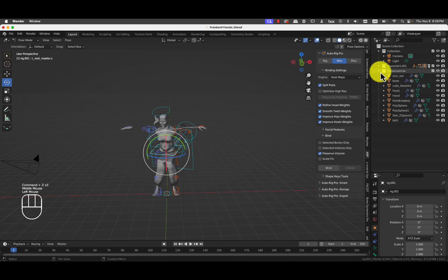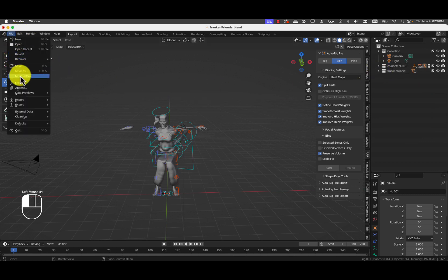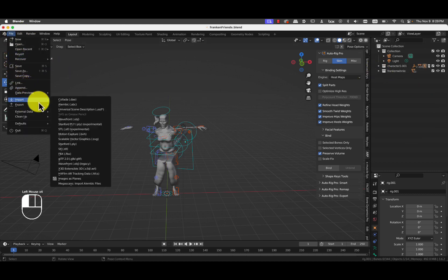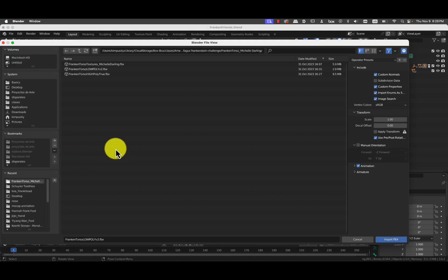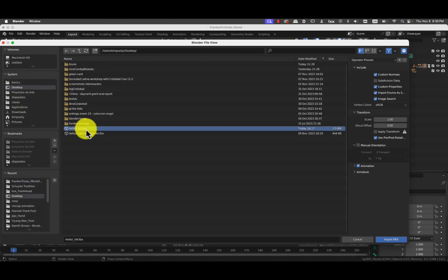Now we will import the FBX file with an animation. There are a lot of those on the mocap folder. But I will, it's an FBX file. I will use this one that says Hello HIK.